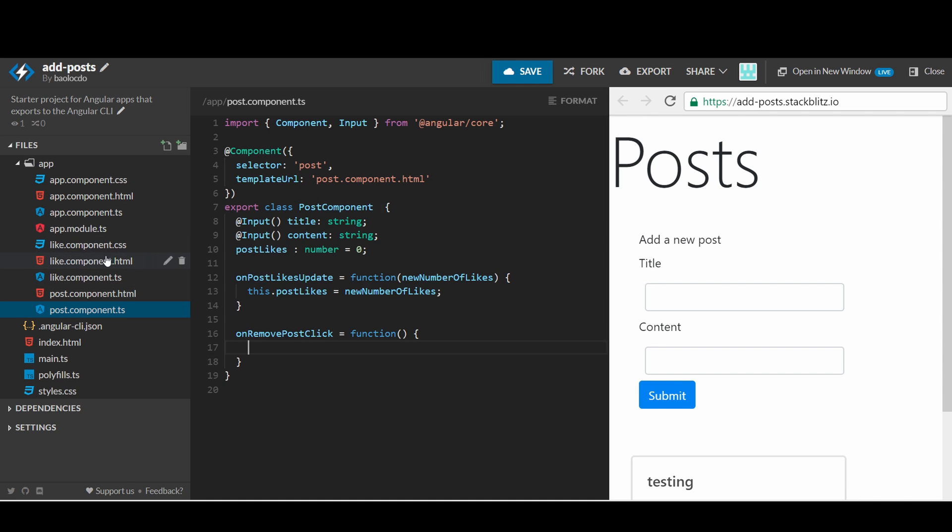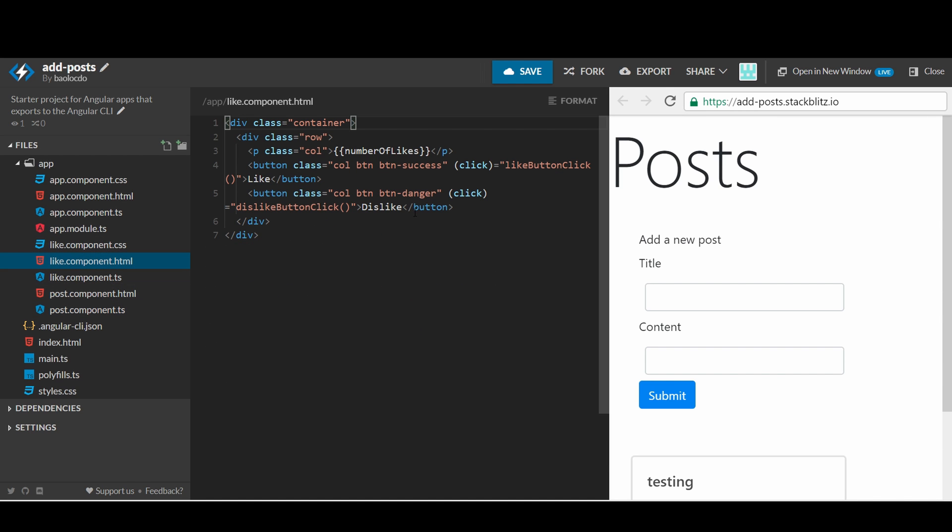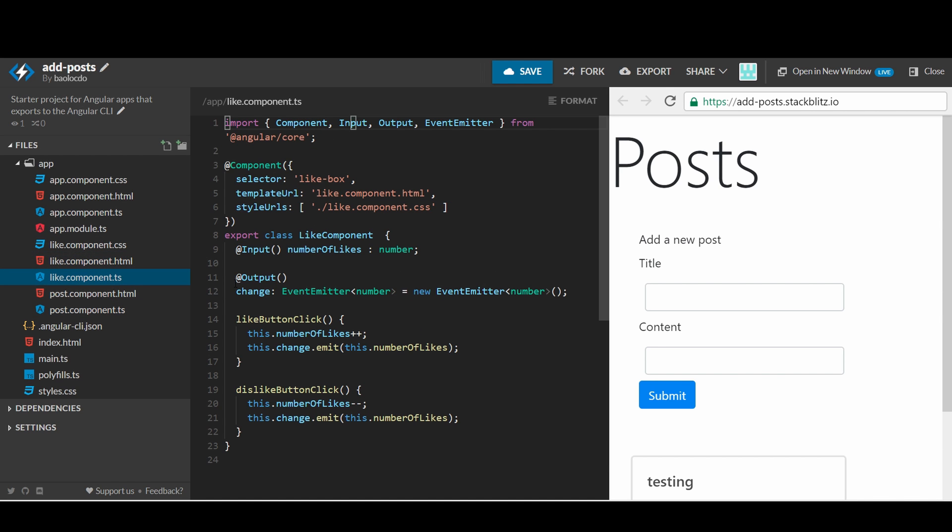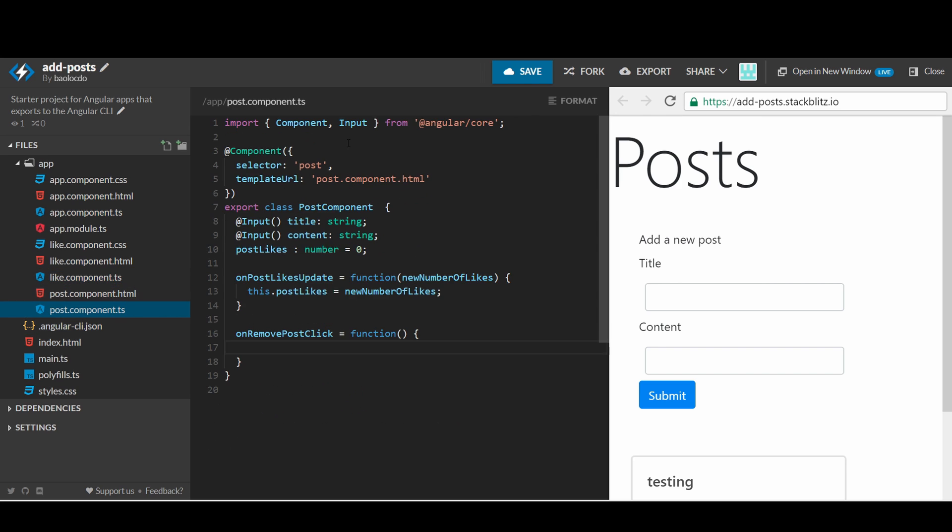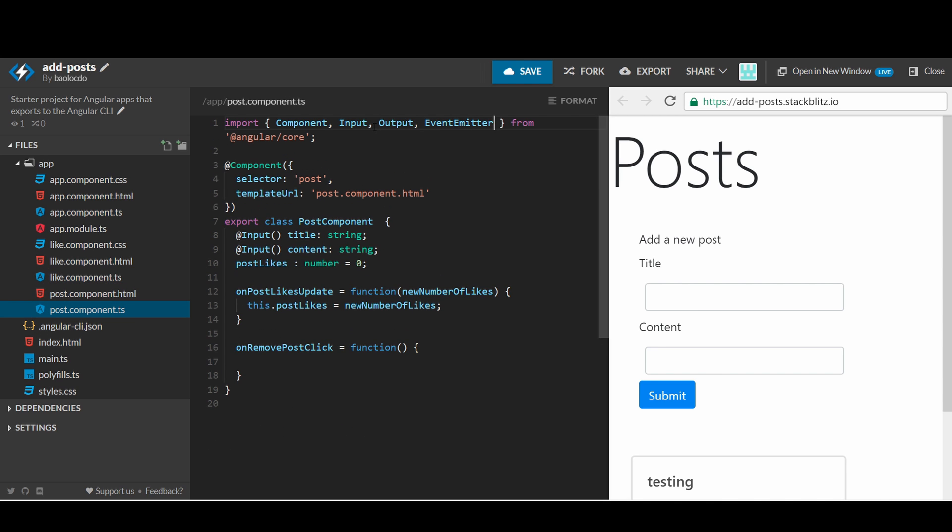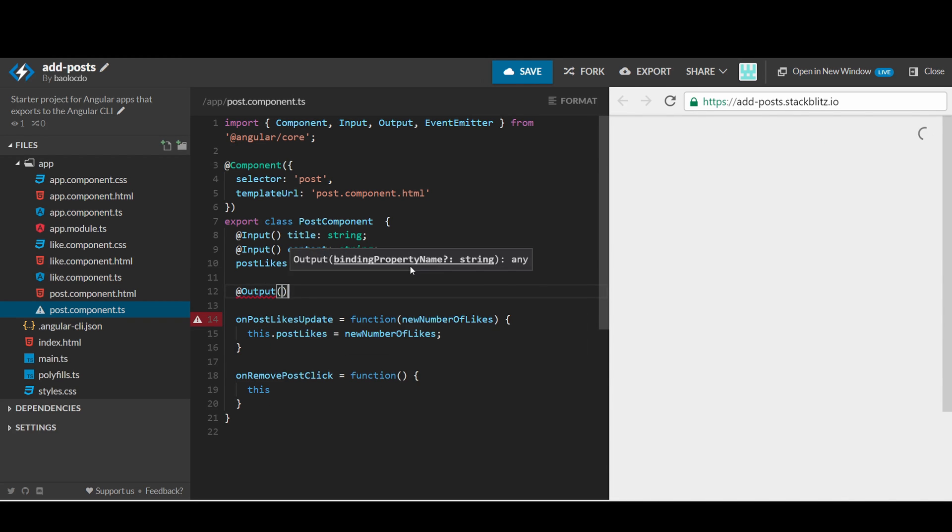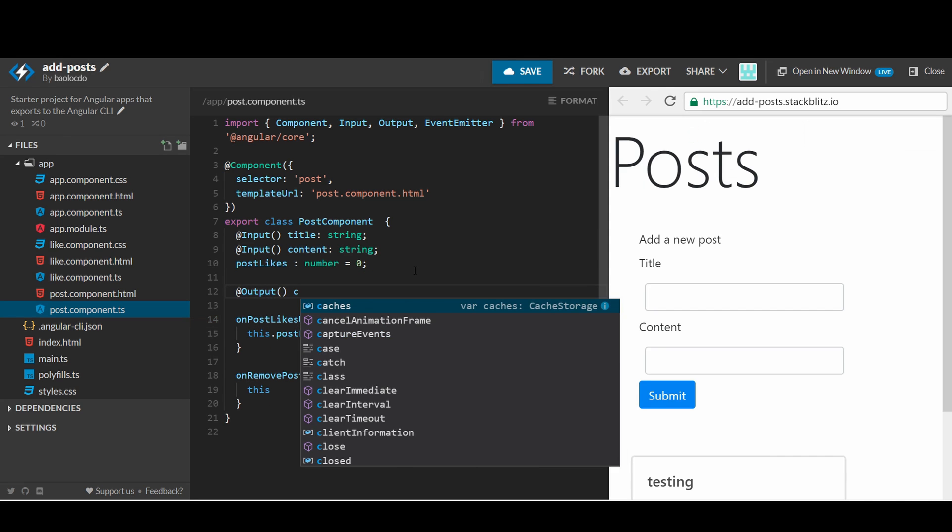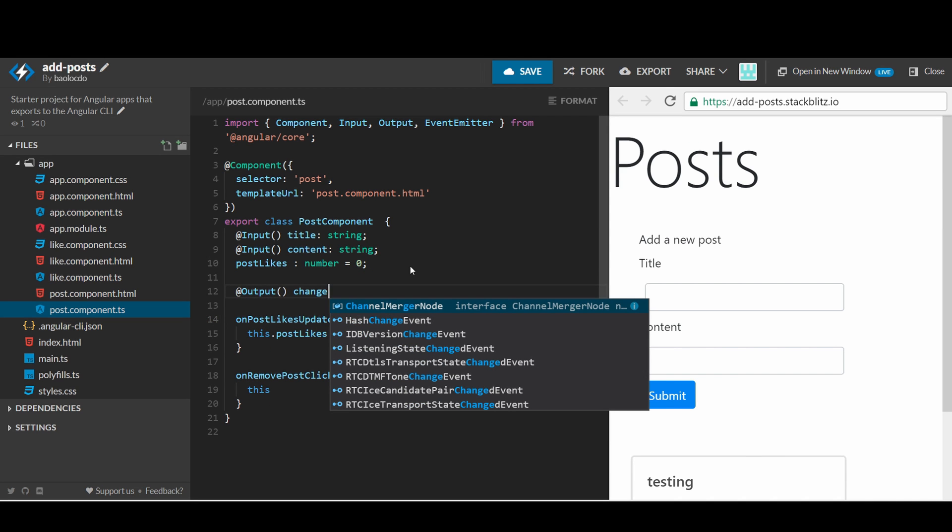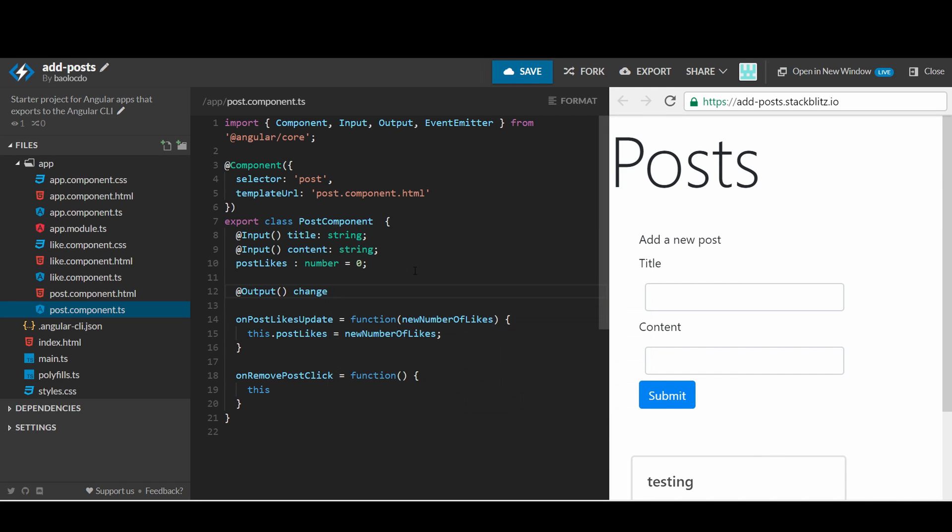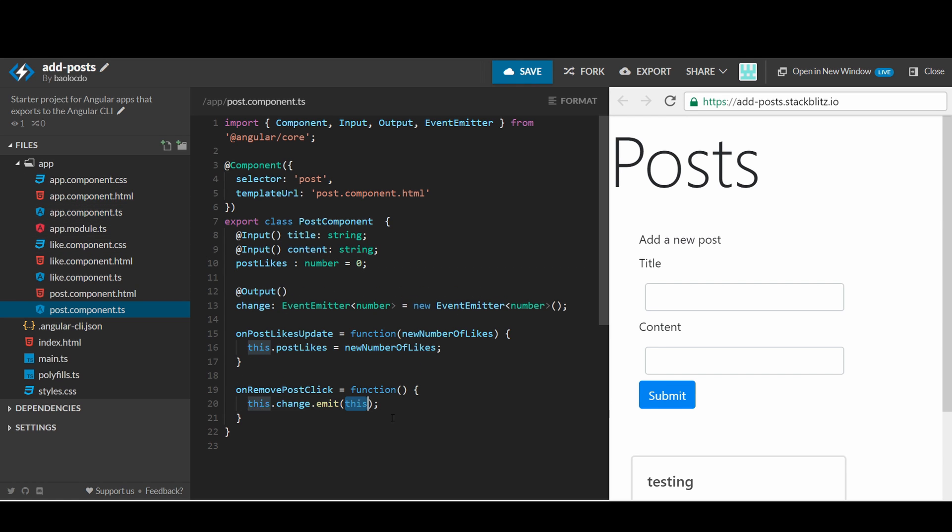Remember that the post component is a child component. This means that the click event won't be heard by the app component to remove that specific post from the list of posts in the app component. We need to notify the app component whenever a remove button is clicked within a post. In a previous tutorial, we have learned about output and emitting an event from a child component to its parent component.